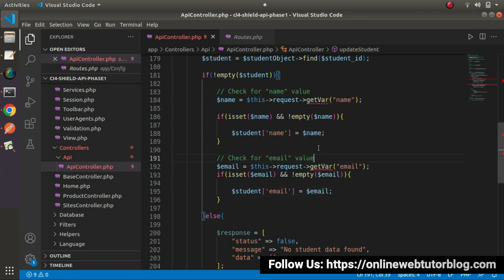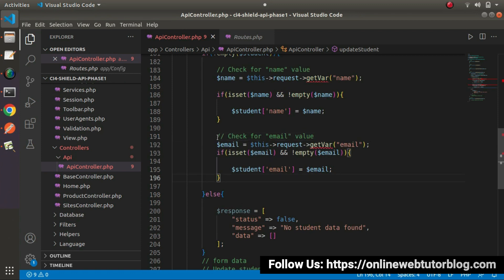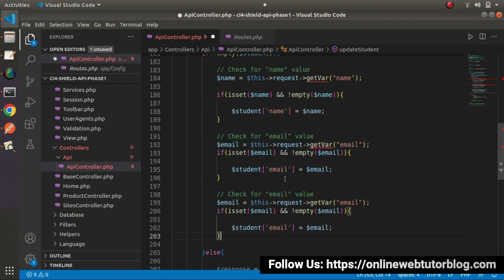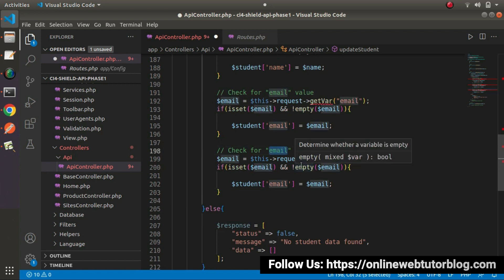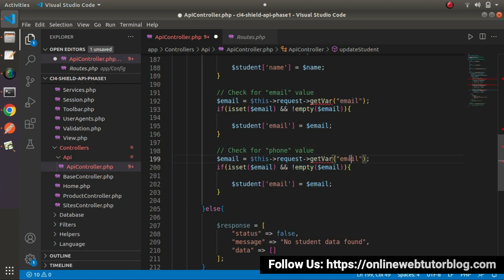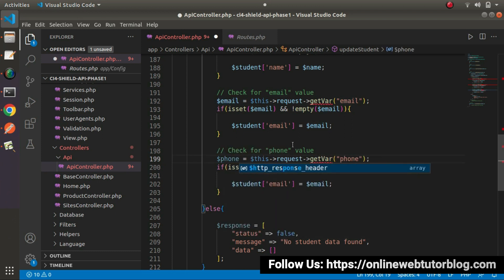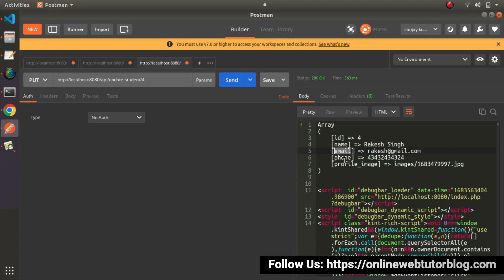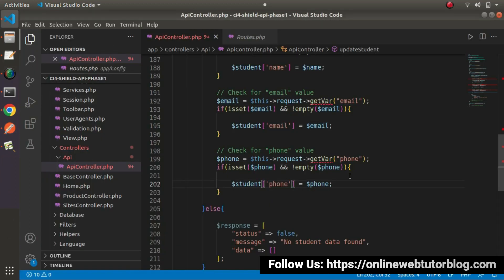Now we need to do the same step with our phone number. Let's copy this piece of code and put it here. Check for phone value - we'll get inside this phone key. This will be phone. If the phone value is set and not equals to empty, put it here and we need to update this phone value.